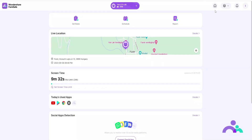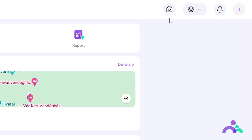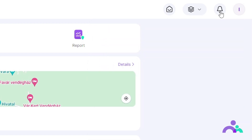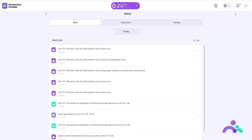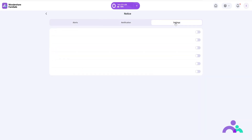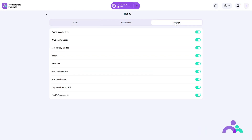Homepage. When you first log into the Famisafe app you will see your home page. At the top here you'll see the home page menu and notifications button. Under notifications you can check your alerts, notices and change the settings for your notifications.